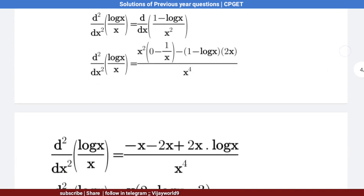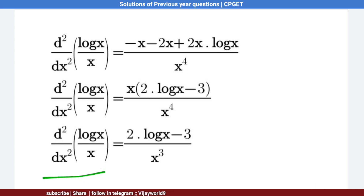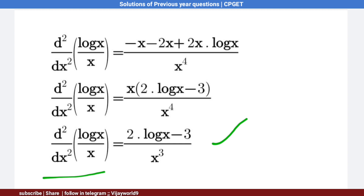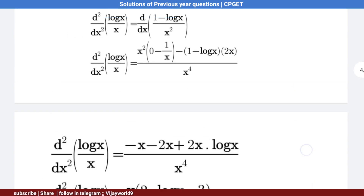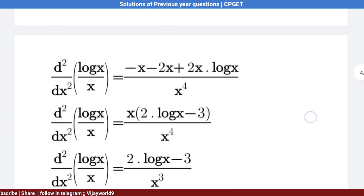Simplifying, the second derivative of log x by x is (2 log x − 3) / x³. Looking at the options, option 3 is the correct answer.